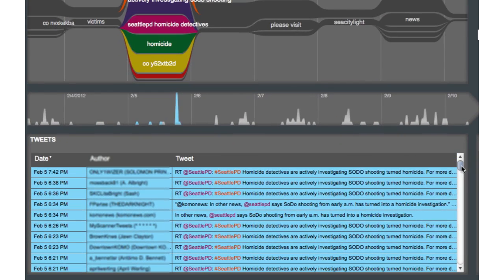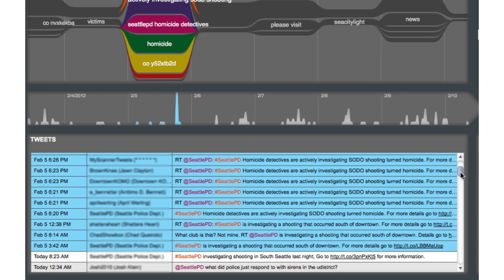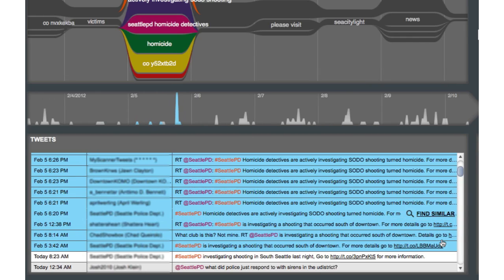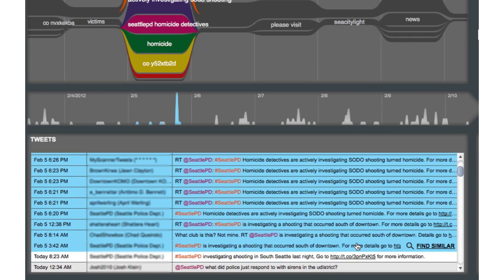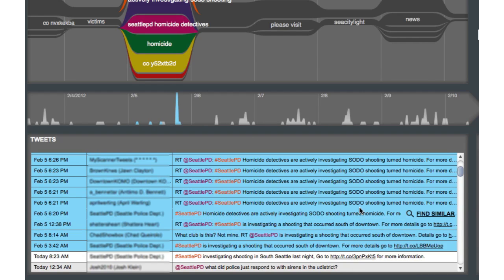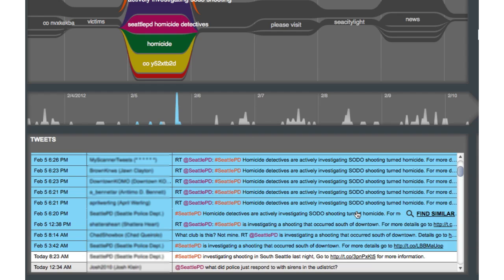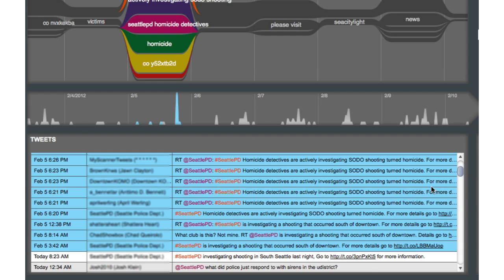For example, here I can see the text of the matching tweets, the time period they were sent, and some meta information such as author and hashtags used. It looks like the police sent out a notice that they were starting an investigation in the Soto neighborhood. SRS shows not only the retweets of this information by others, but also finds related tweets about the story.